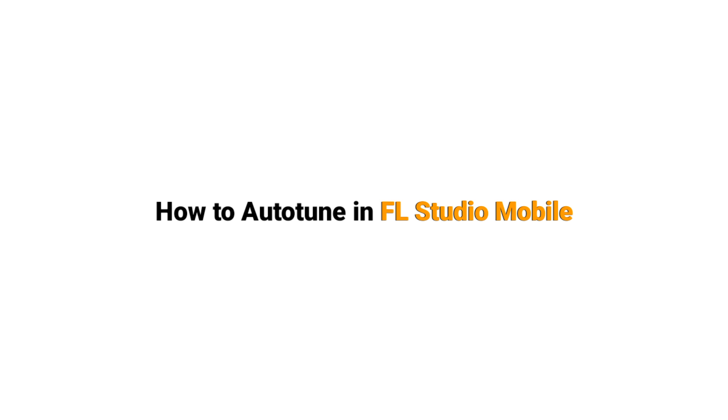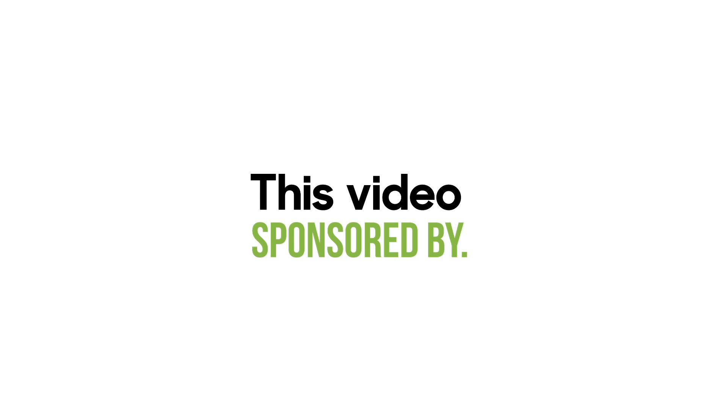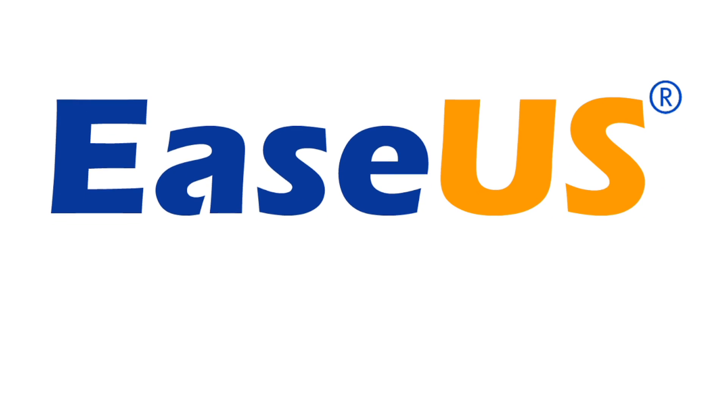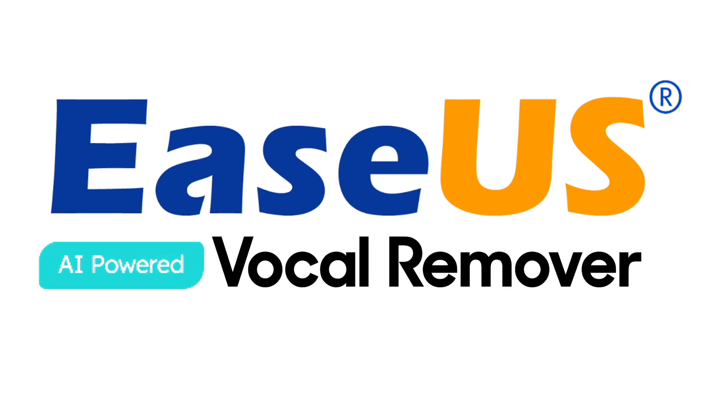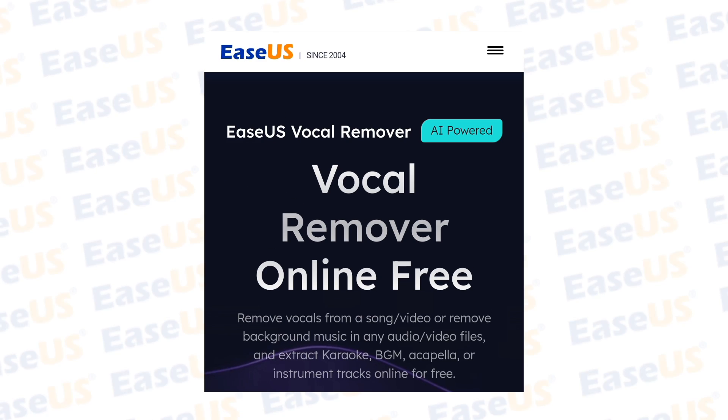So guys in this video I'm going to show you how to auto-tune in FL Studio Mobile. But before starting, this video is sponsored by EaseUS AI Vocal Remover.